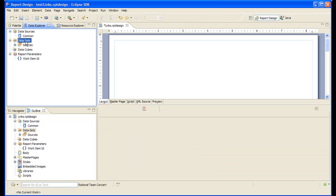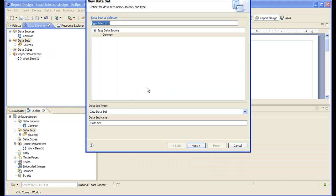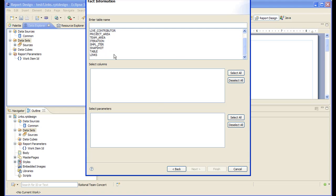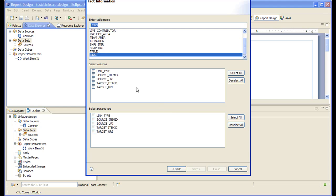Let's create the targets dataset. Same table — the links table. As input, the targets dataset will take the link type and the source item ID, and it will give us all the targets.